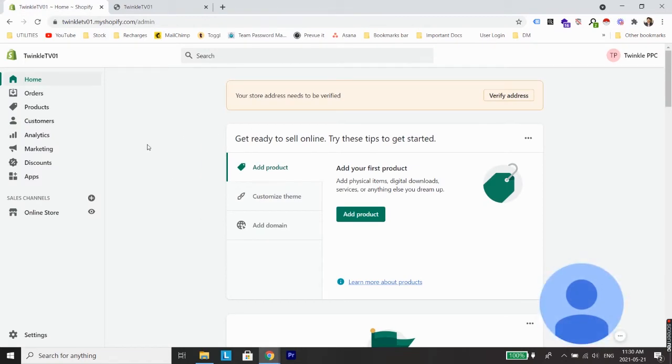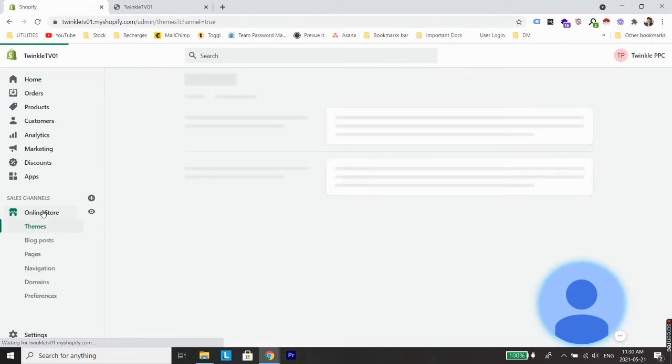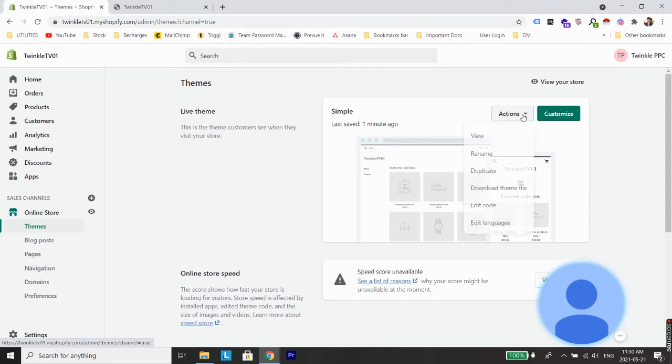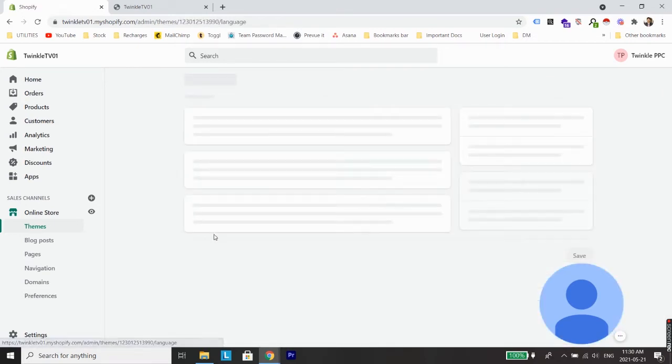The first thing you need to do is log into your Shopify backend. As you can see on the screen, I'm already logged into the backend of my store. Now you need to go to Online Store, and from Themes, go to the currently selected theme.